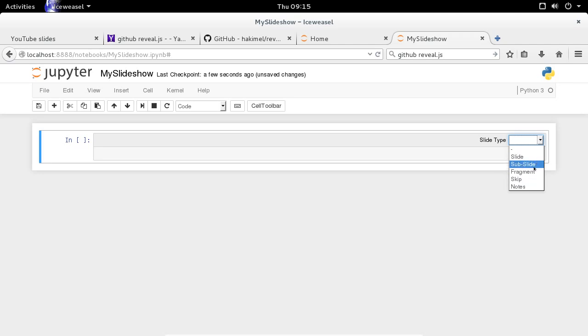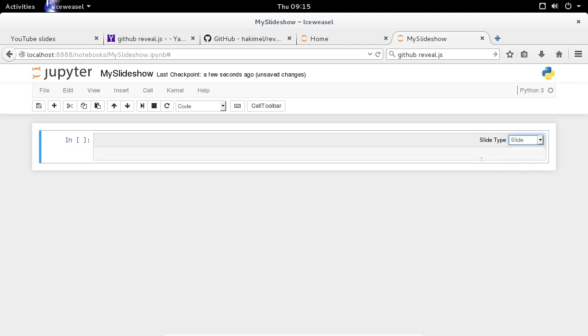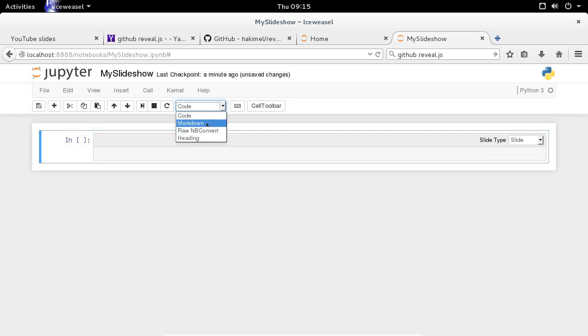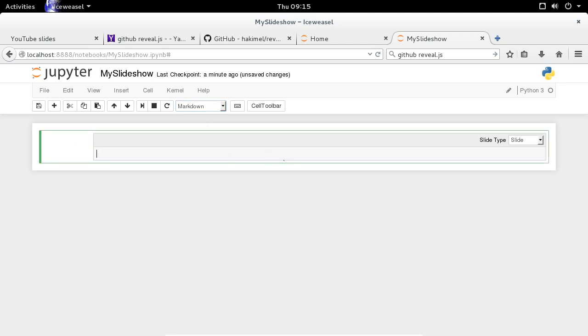such as Slide, Subslide, Fragment, Skip, and Nodes. We're going to do a standard traditional slideshow. So everything in this presentation is going to be slides. The other thing we have to do is we have to set every cell to be a markdown slide.